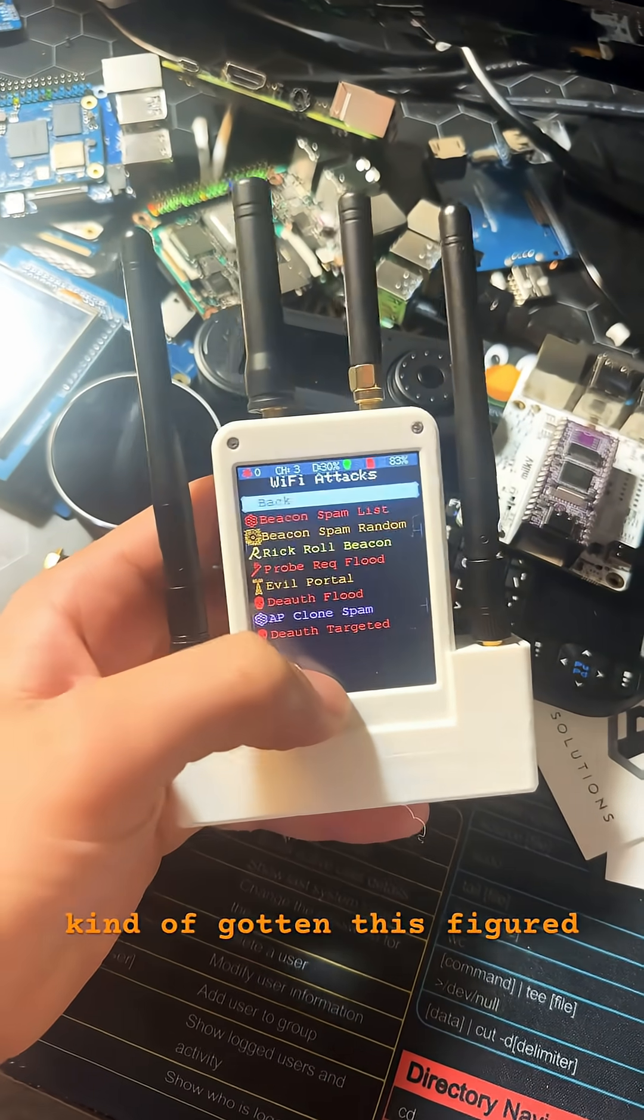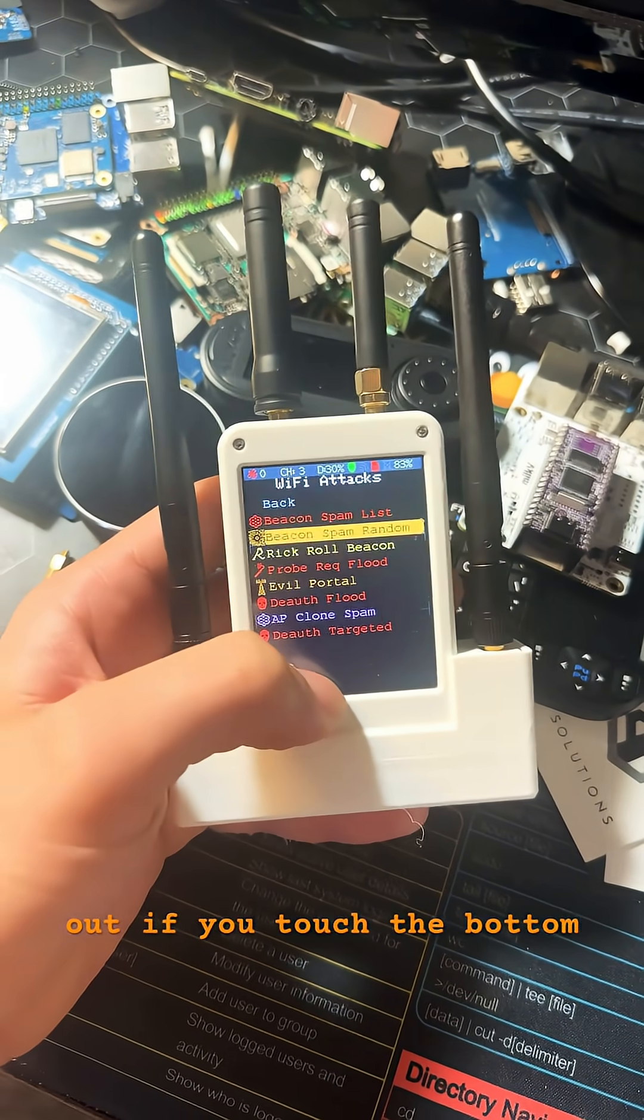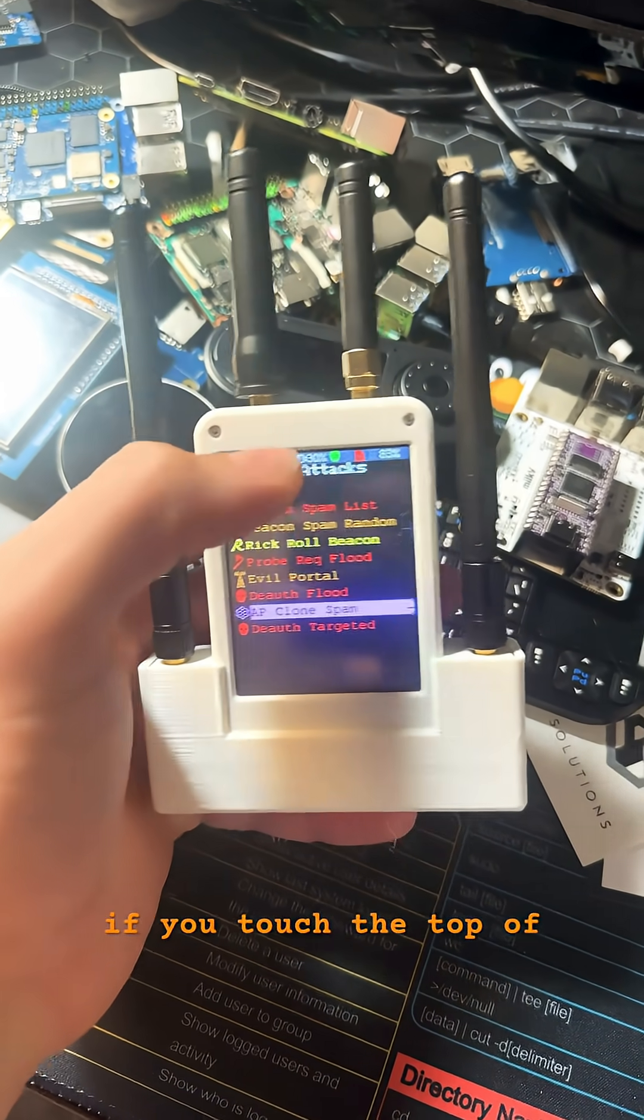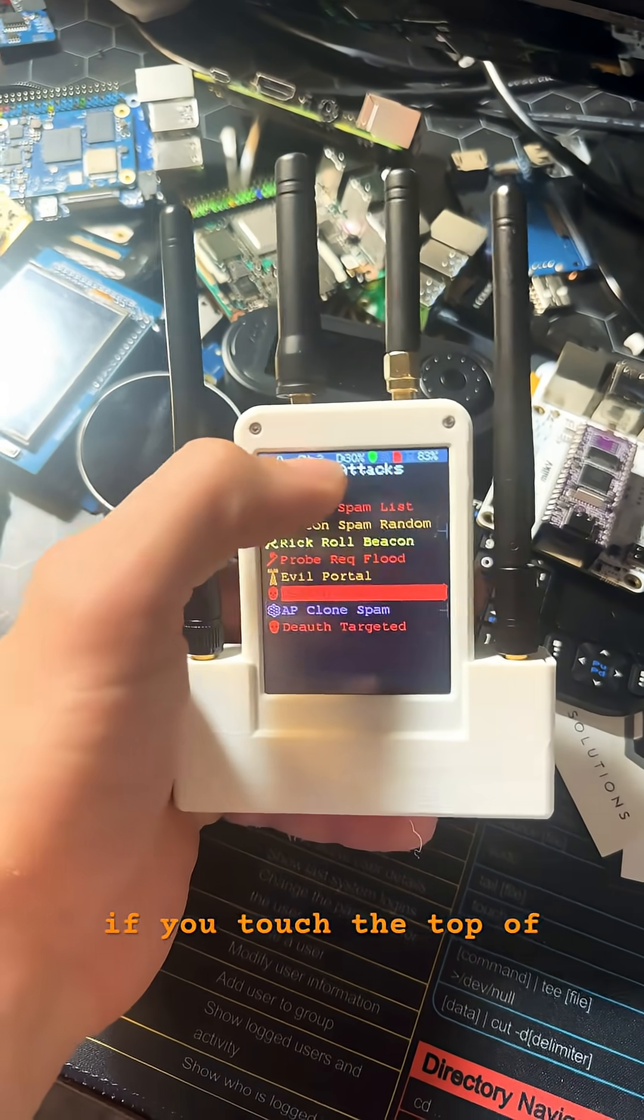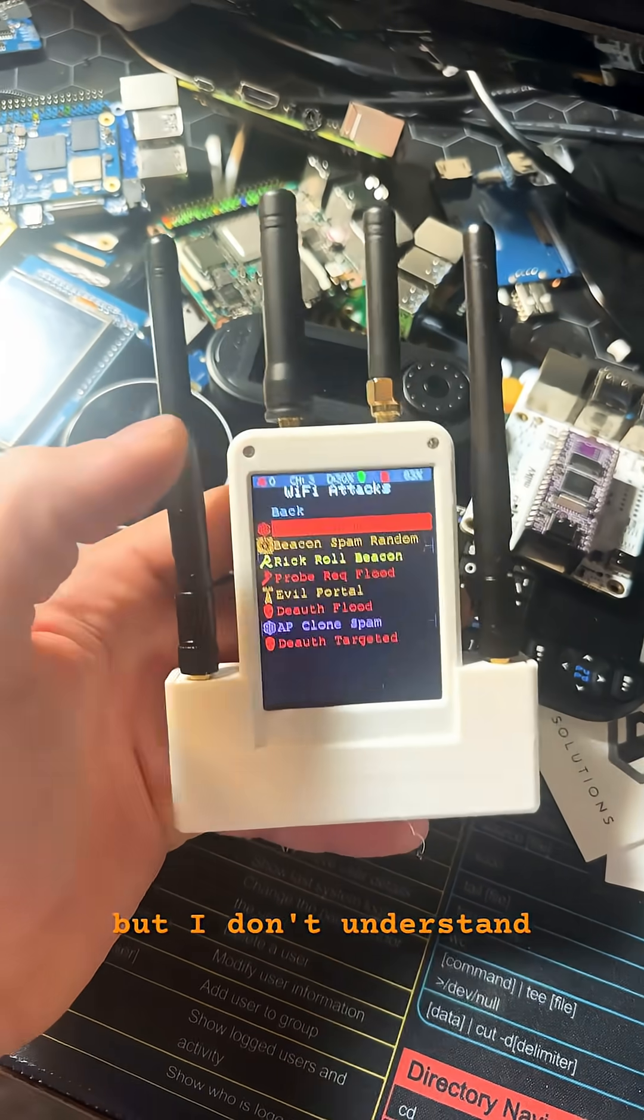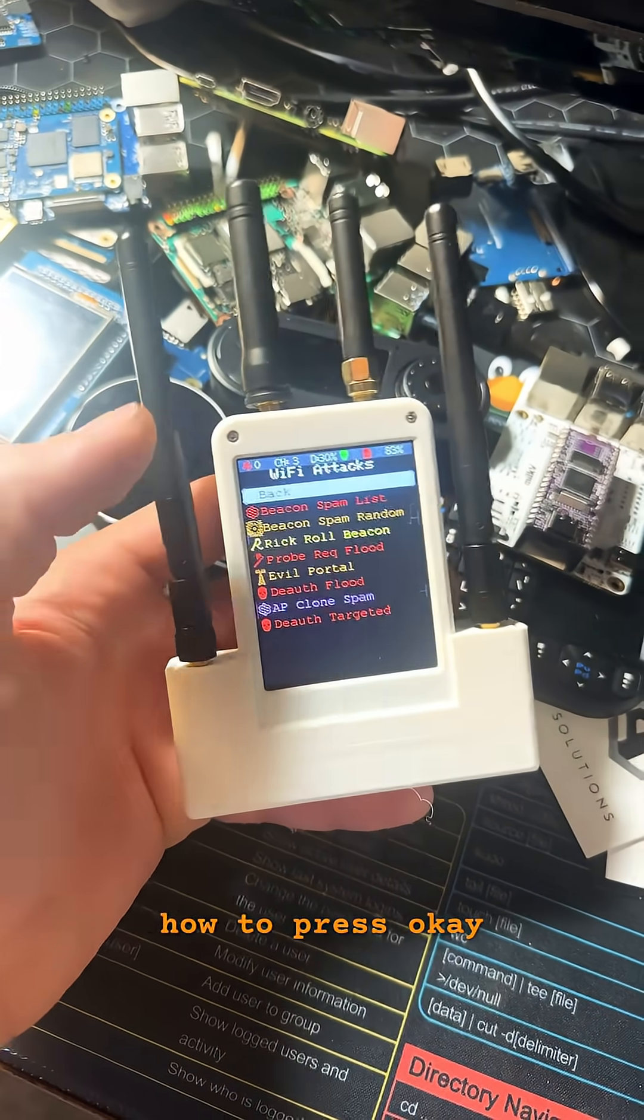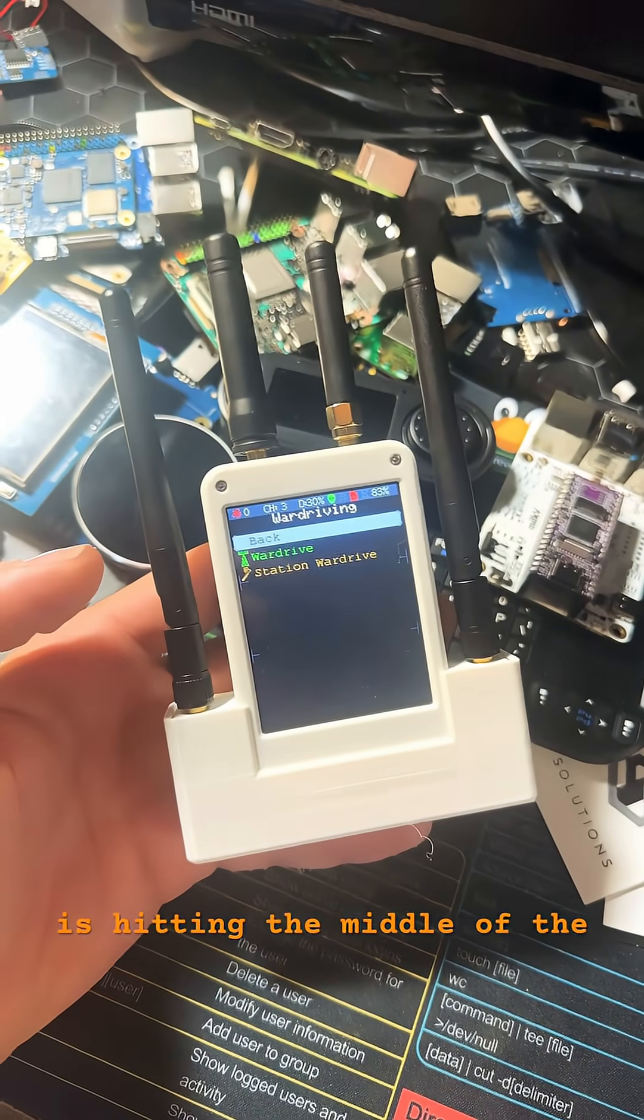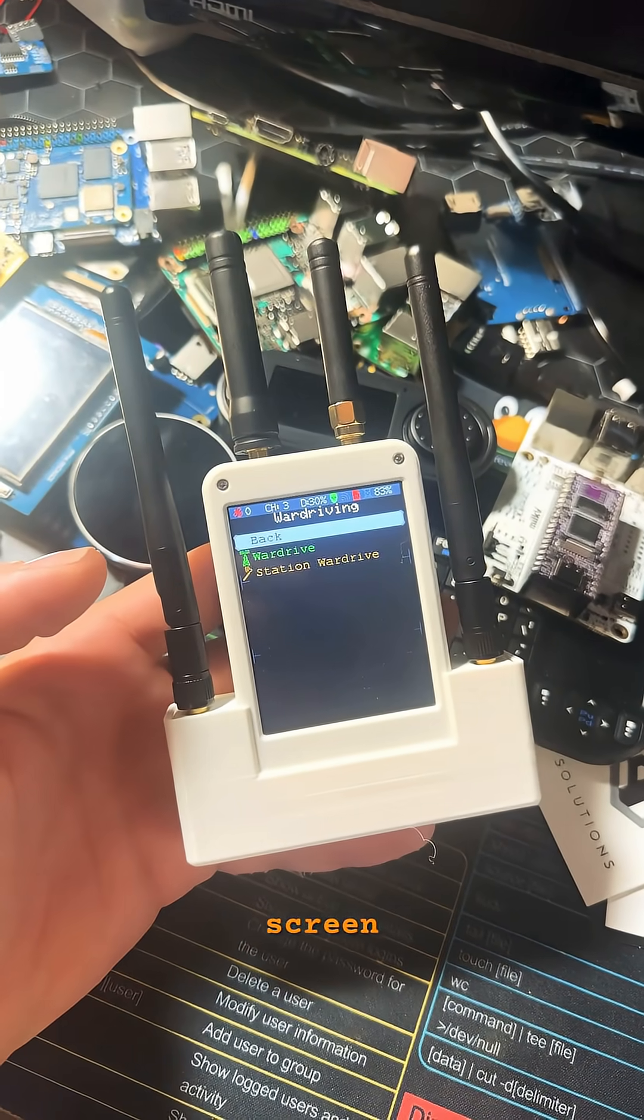Also, I think I've kind of gotten this figured out. If you touch the bottom of the screen, it goes down. If you touch the top of the screen, it goes up. But I don't understand how to press OK. I guess press OK is hitting the middle of the screen.